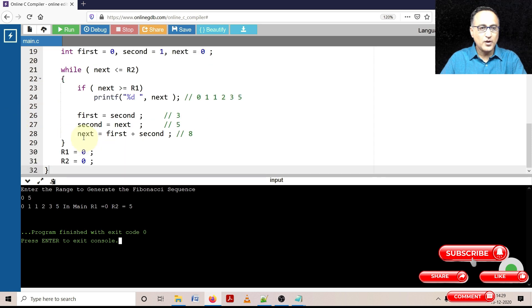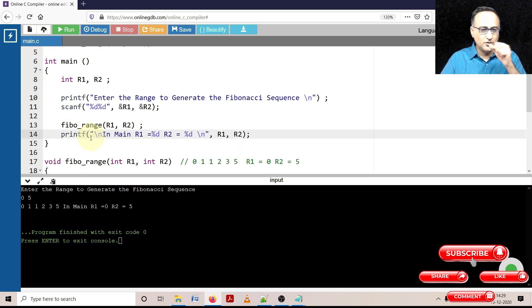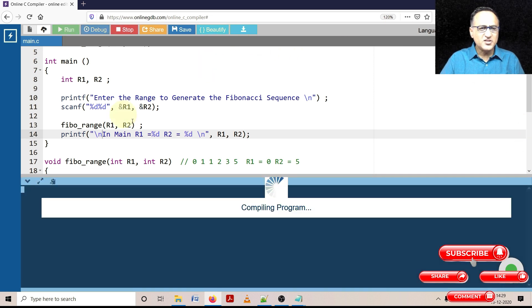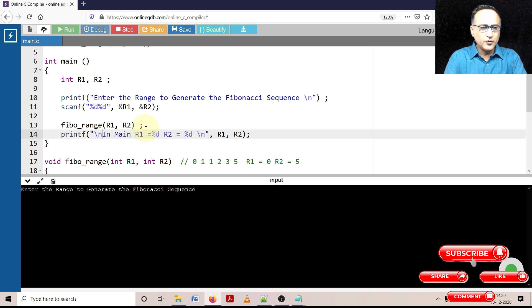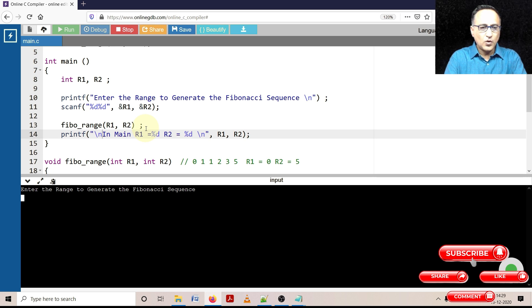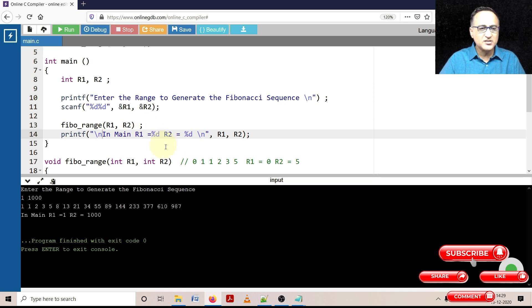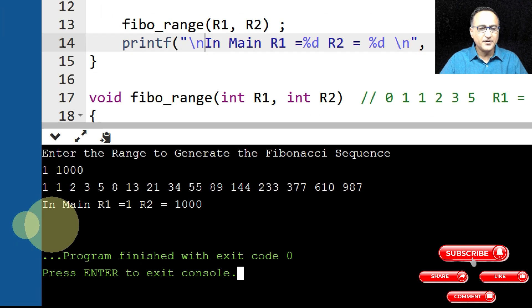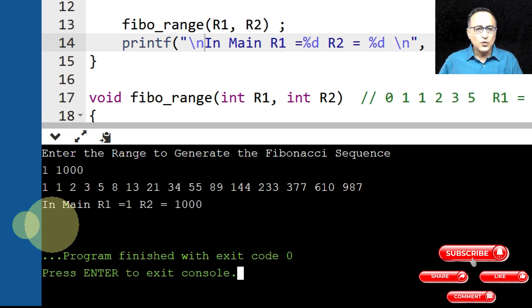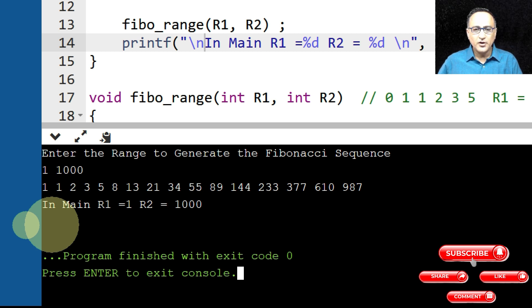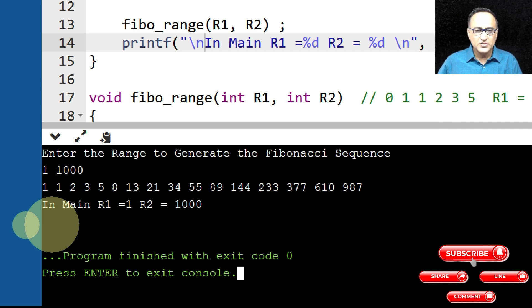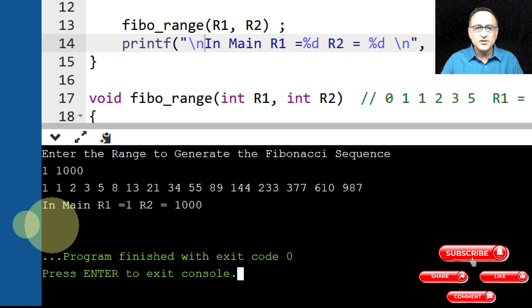So I hope you have understood this particular problem. Let's try to run it for a larger range. Let's try to run it from 1 to 1000. So it should print one twice and it should go to rest of the sequence. So here if you see it's again done it as expected. 1, 1, 2, 3, 5, 8, 13, 21, 34, 55, 89, 144, 233, 377, 610, 987.